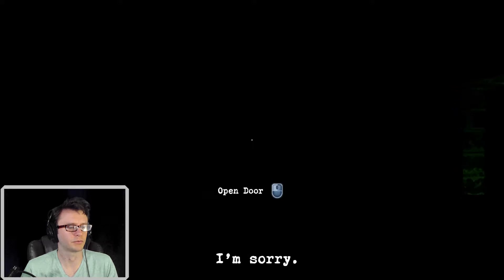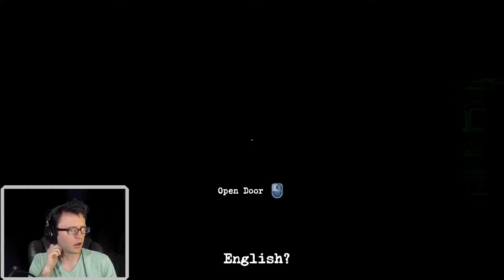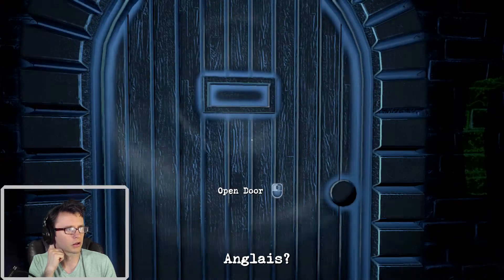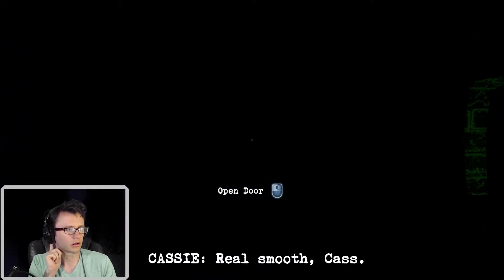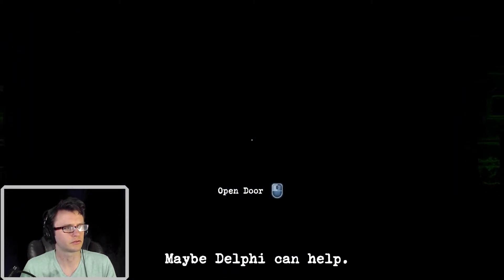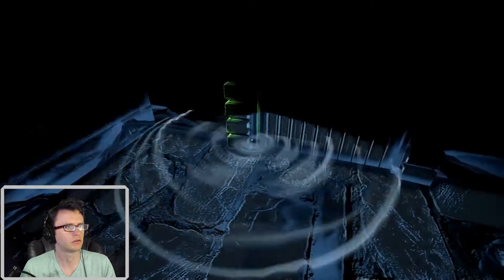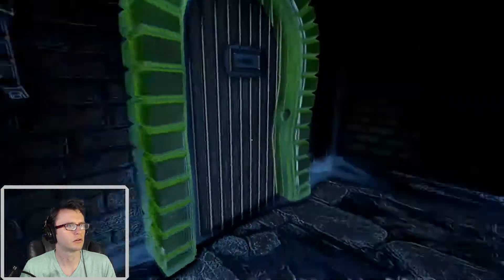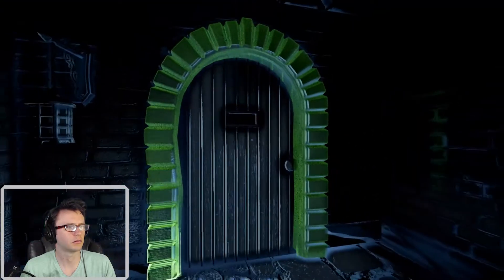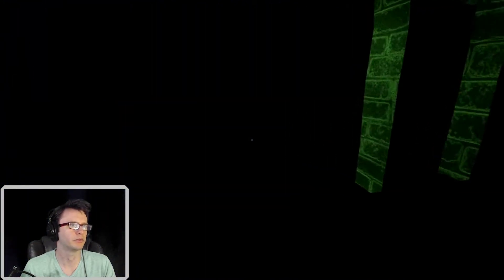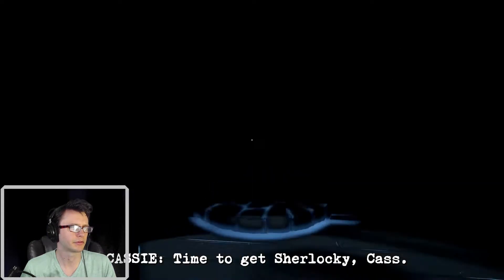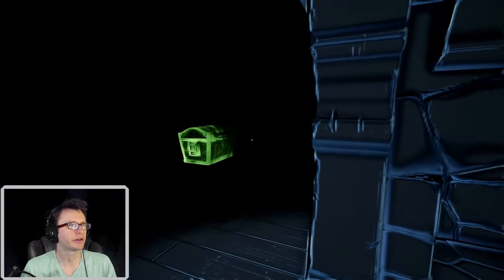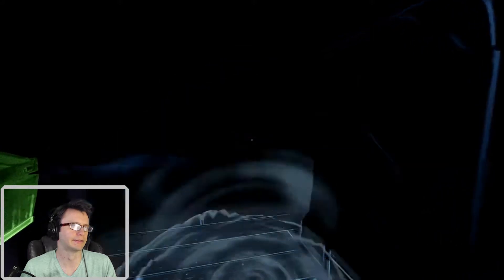What's the password? I never opened that other locked door. Okay. Where... Password. That was not what you were sure. Time to get Sherlock-y, Cass. Yep. I could have told you that.